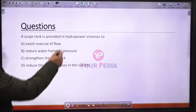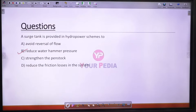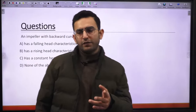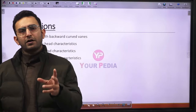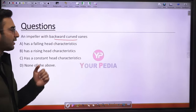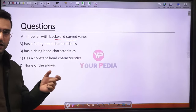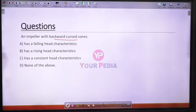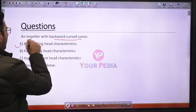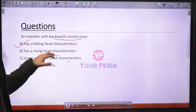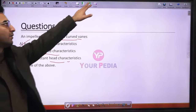Question 35: A surge tank is provided in a hydro power scheme to reduce the water hammer pressure. Option B is correct. Question 36: An impeller with backward curved vanes has lower pressure rise but reduced power consumption, giving falling head characteristics. Forward curved vanes give rising head characteristics; radial curved vanes give constant head characteristics.